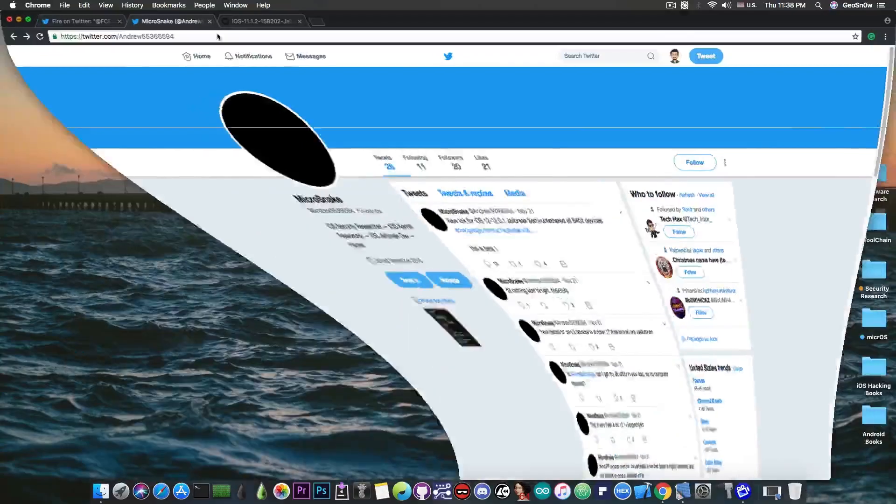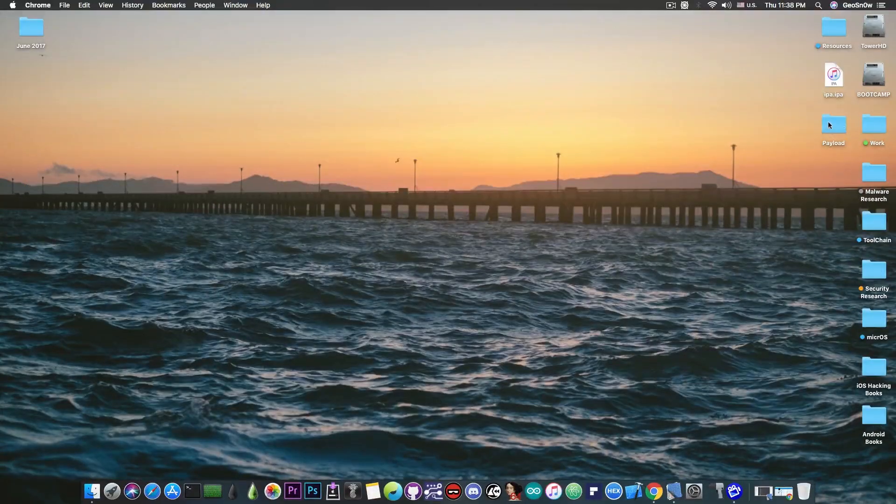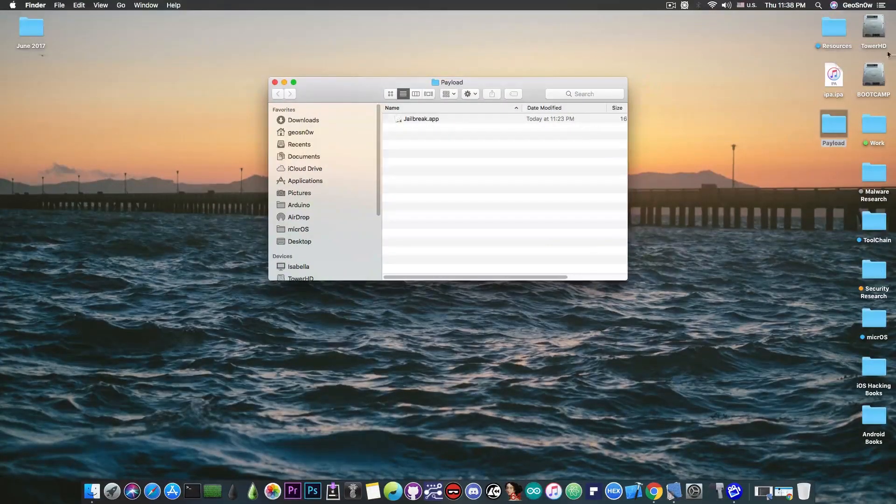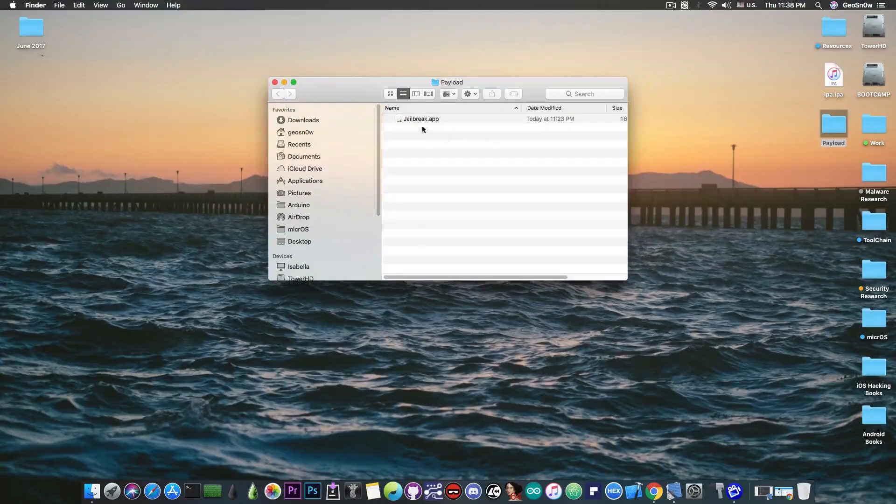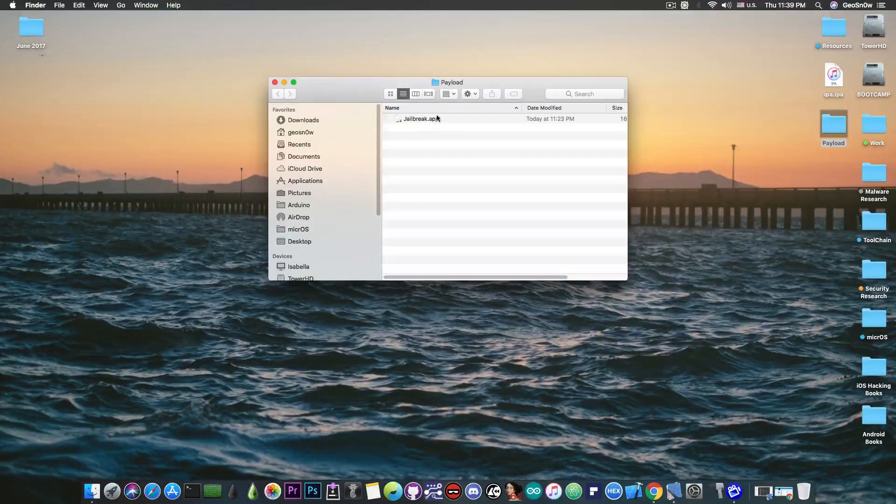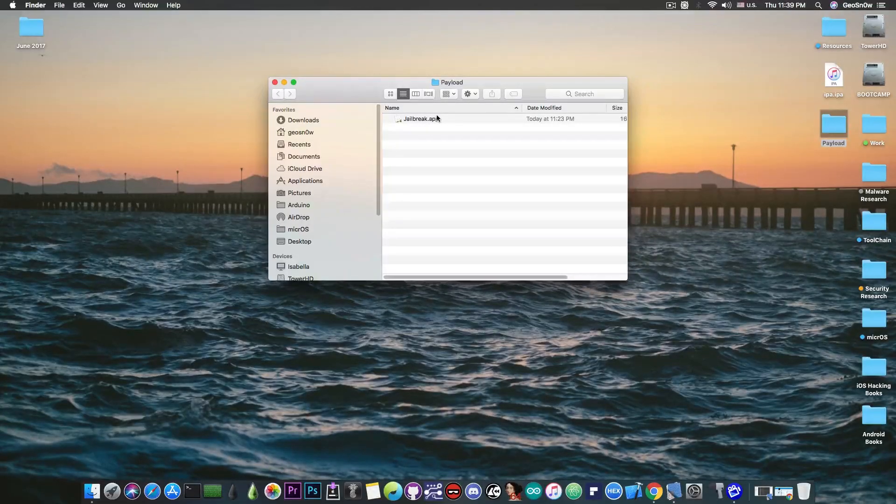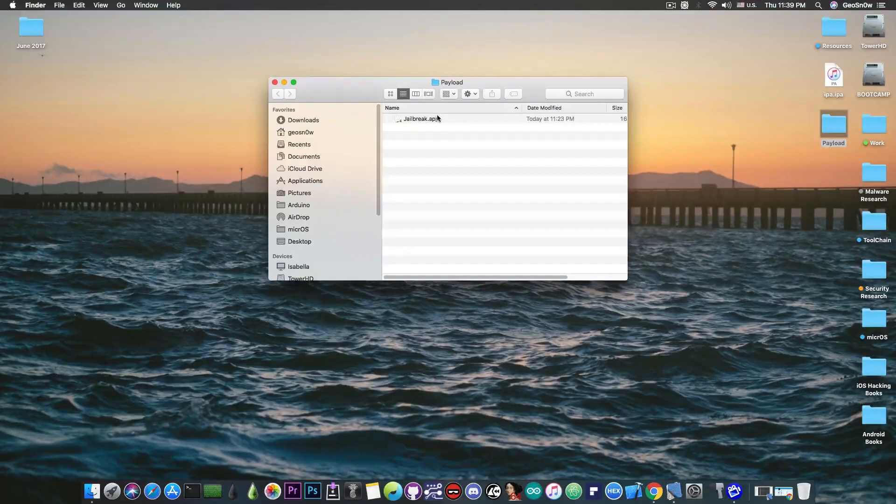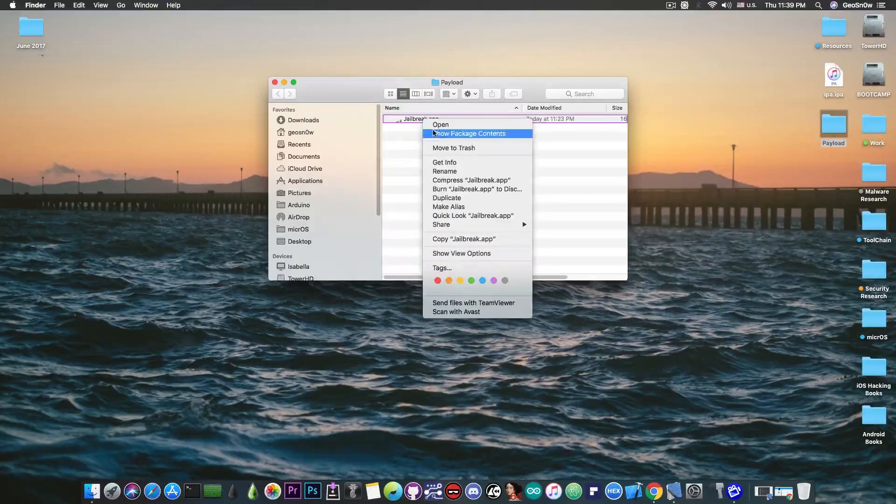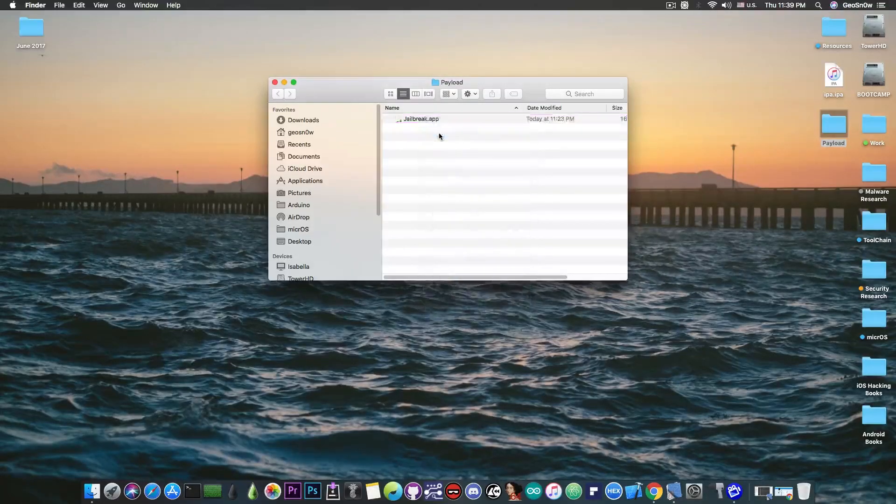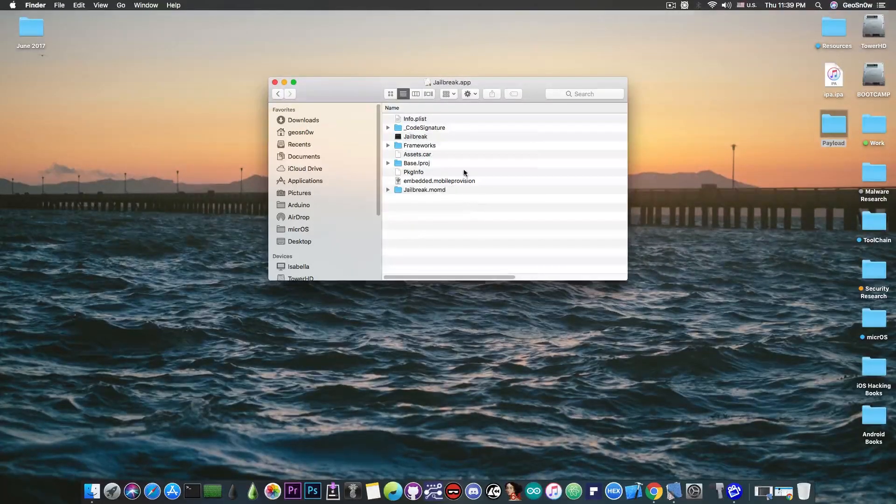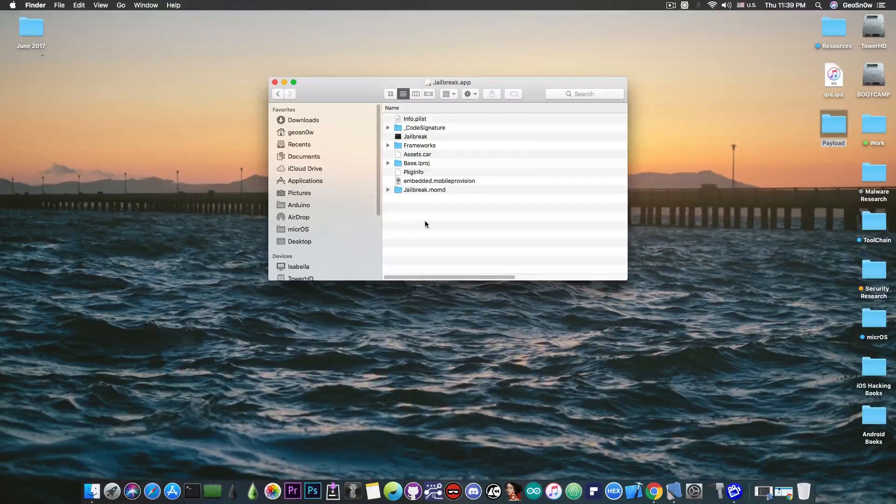So if you take a look in here this is the content of the IPA that you're going to download which is pretty much called the Microsnake jailbreak apparently.